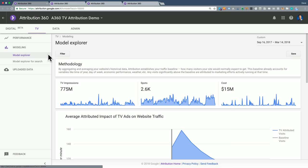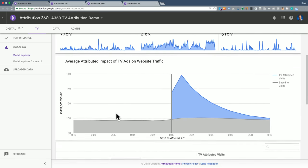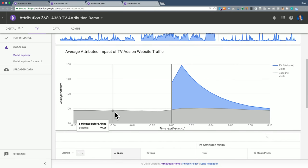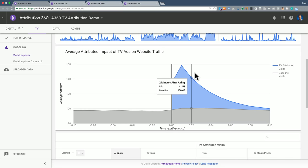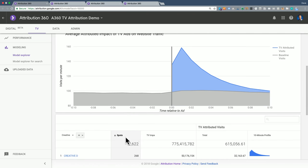Here we are in the model explorer. This is under the TV tab under modeling. And I'm looking at the model explorer report right now. And what I see here is the basic overview of how well the model fit. In this case, I'm looking at 2,600 spots, and I have a 20-minute time segment around each of those spots.